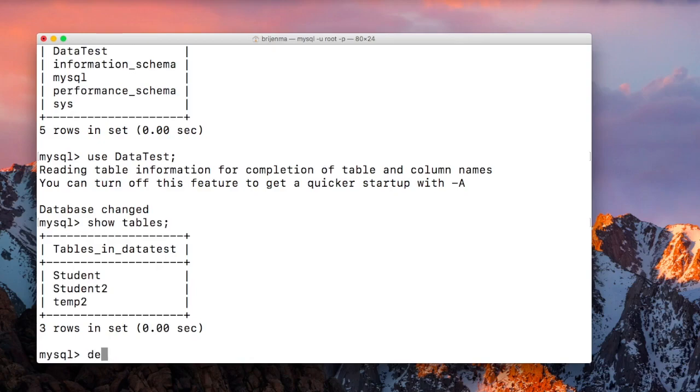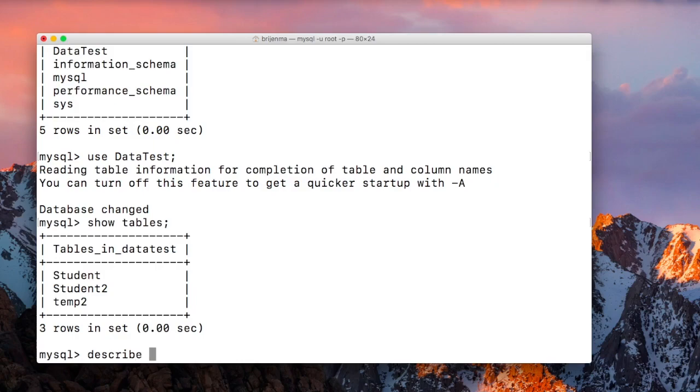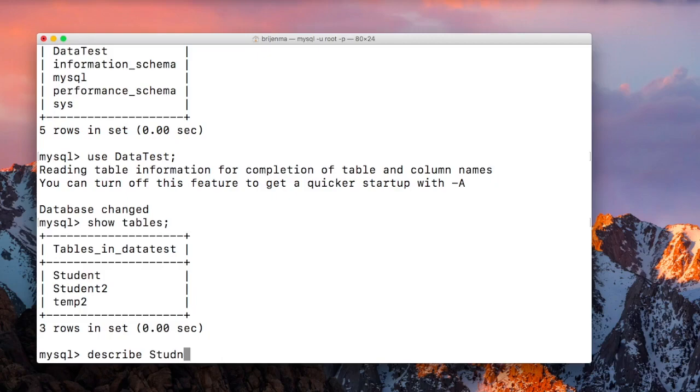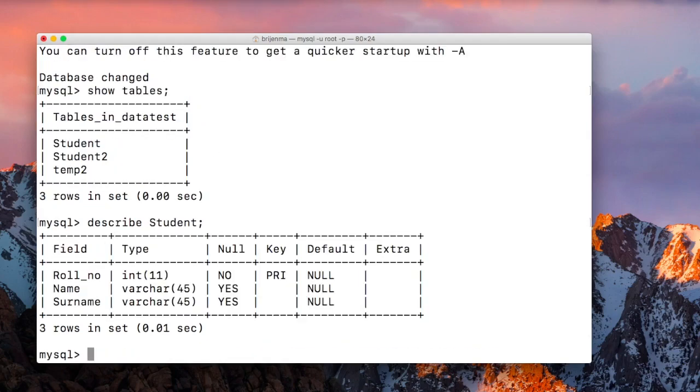Let me see the structure of this Student table using the describe command. If you don't know about the describe statement, you can see our earlier video where I talked about it.